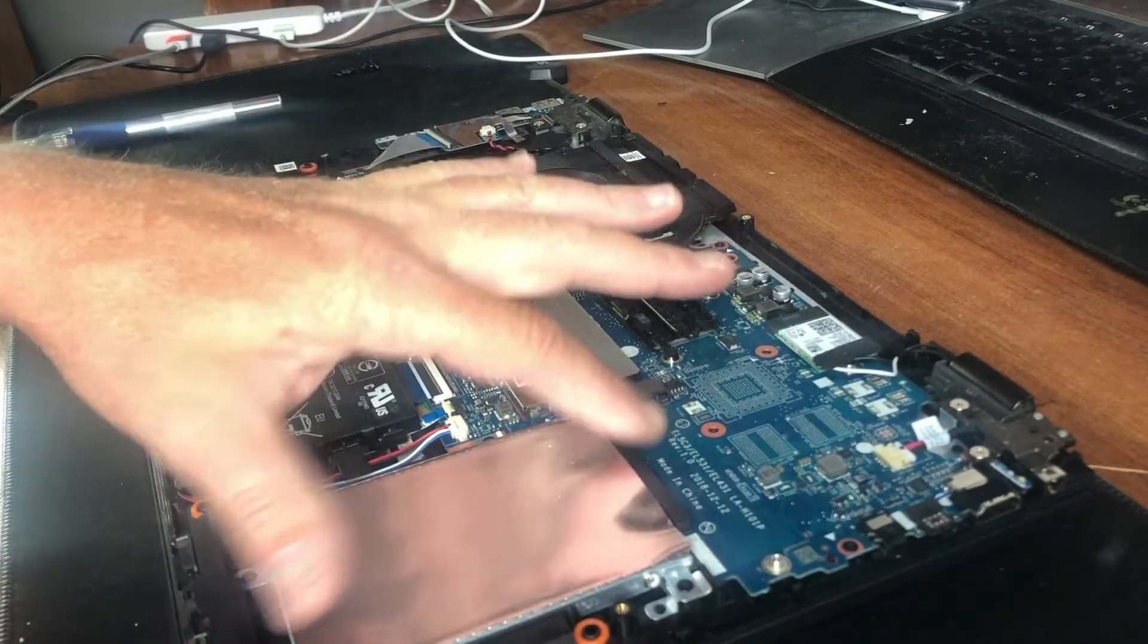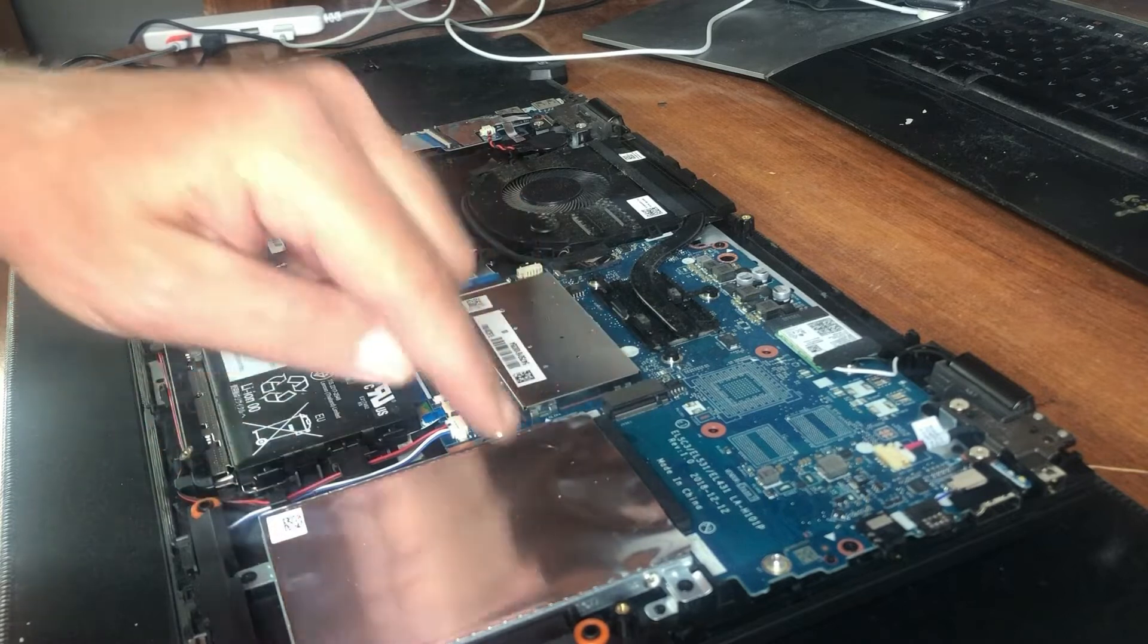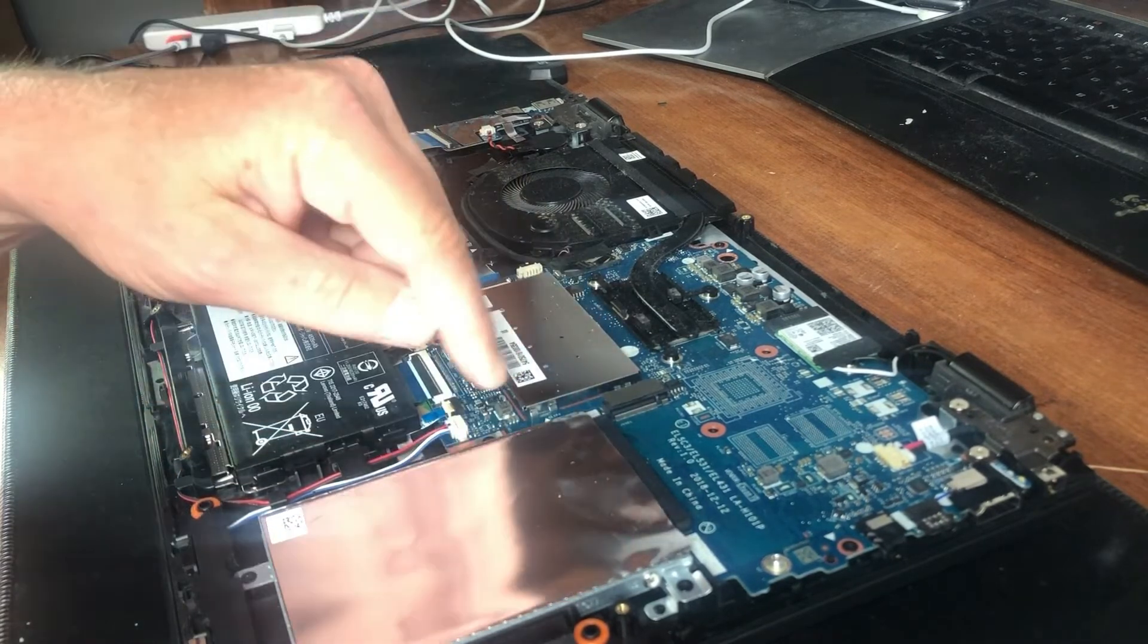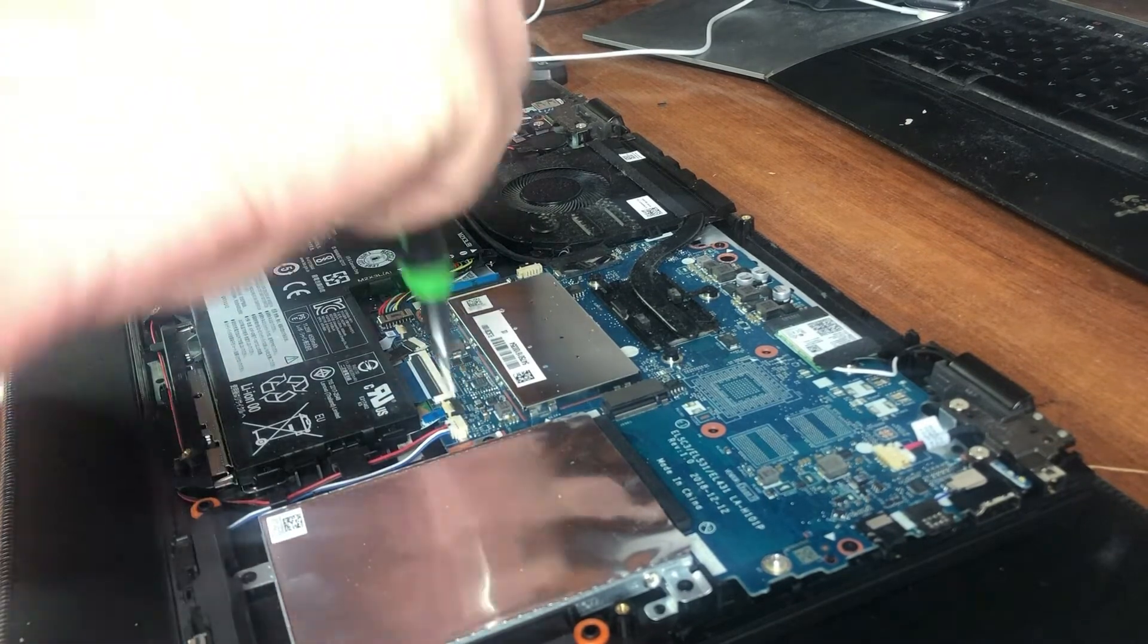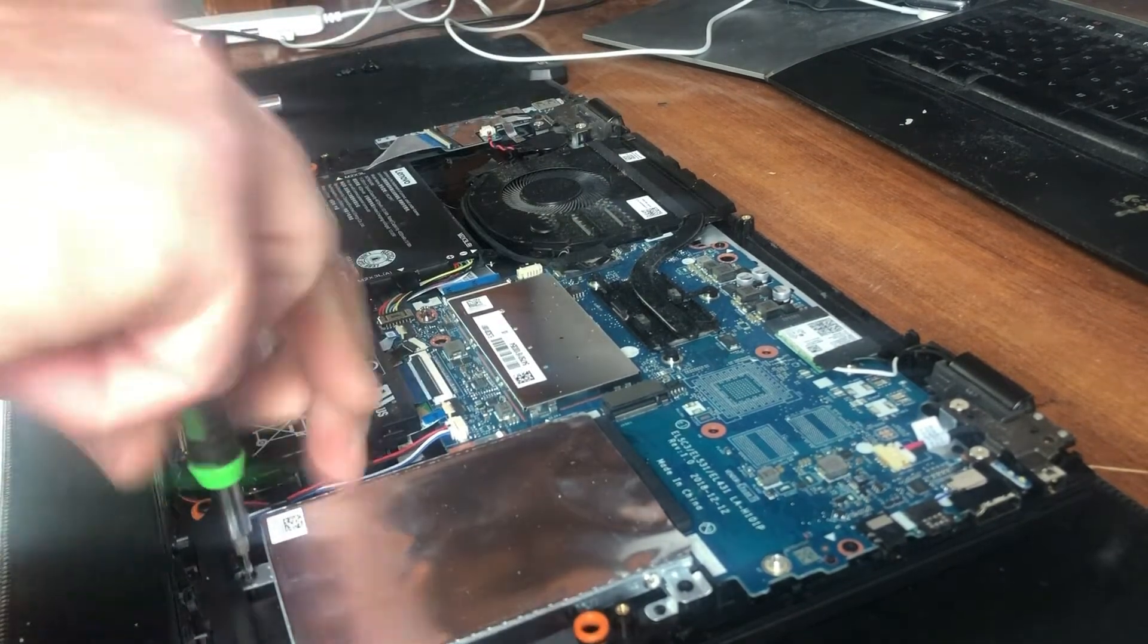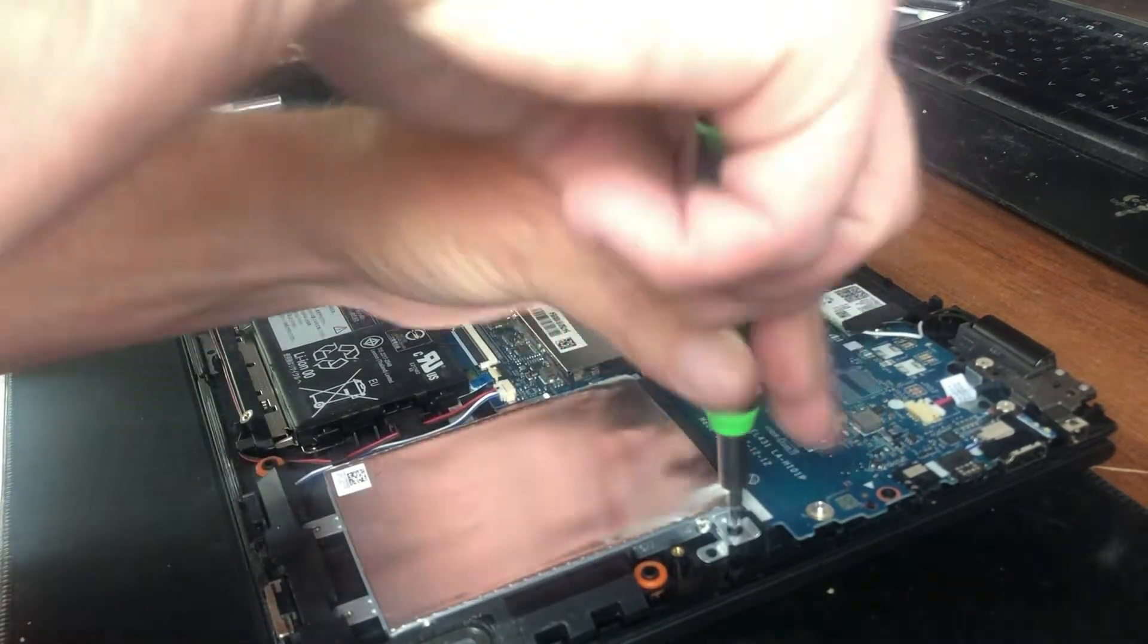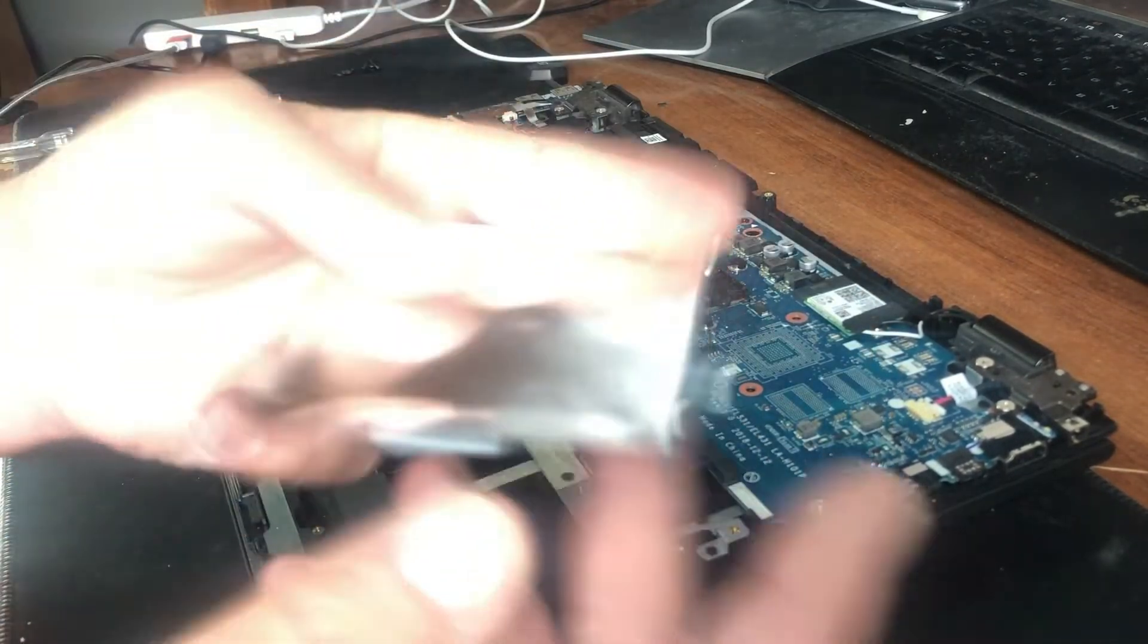You'll have the SSD on more expensive models. If you have a less expensive model, you'll have the spindle hard drive, which has four screws that hold it in place. The hard drive lifts out.